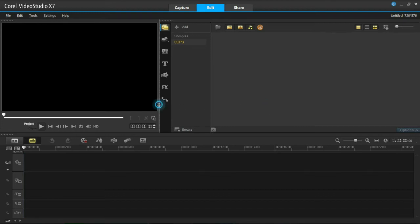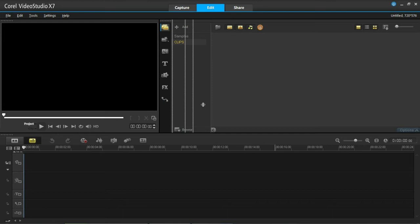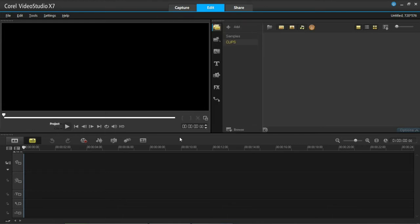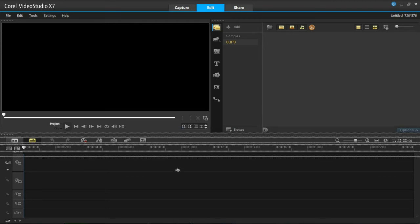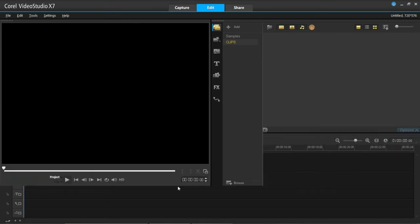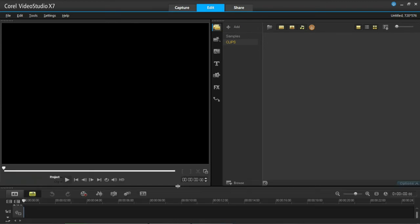For example, if you want a bigger preview screen but a smaller timeline and a smaller library, then all you do is drag things down and up and across. This will change the size of things. So now you can see that I've made the timeline small, I've decreased the size of the library but now we have a big preview window.